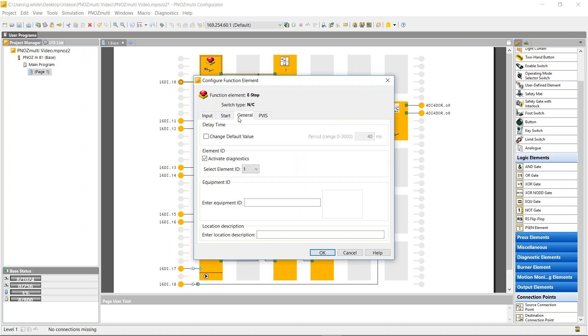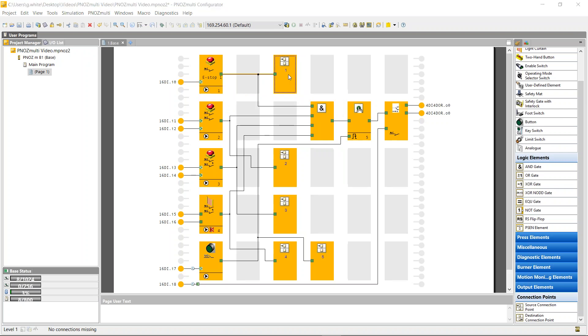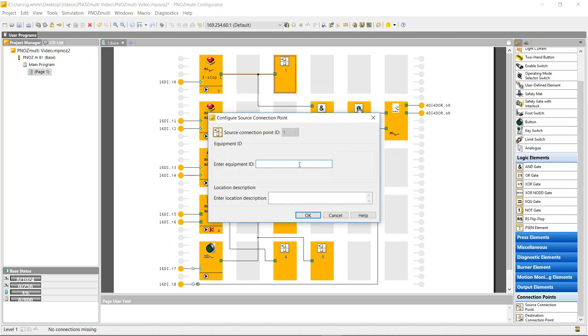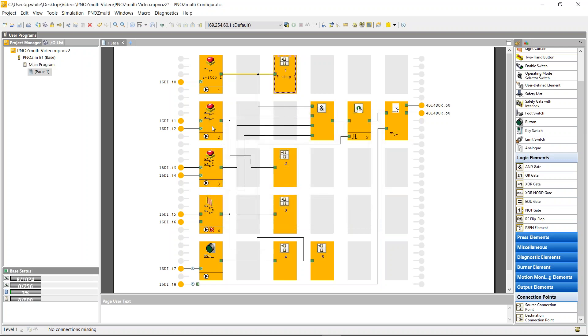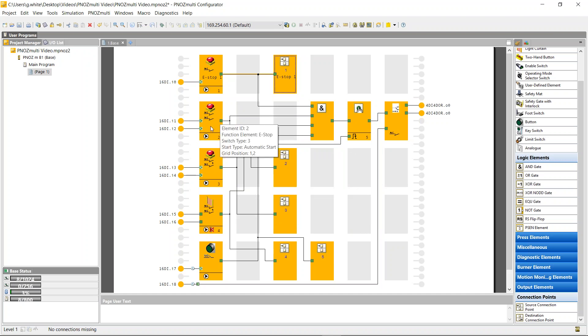So under the general tab equipment ID, I can actually name this e-stop one. And e-stop one is displayed on the actual block, and I can do the same here with the connection point. I'm going to do that for all five of the connection points that I'm using, plus the five inputs, just so it's a bit easier to know which one is which.